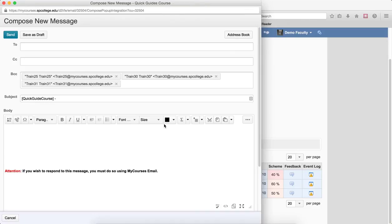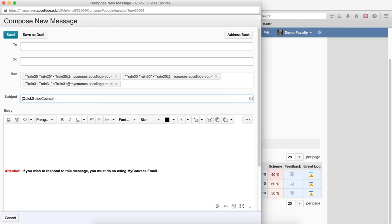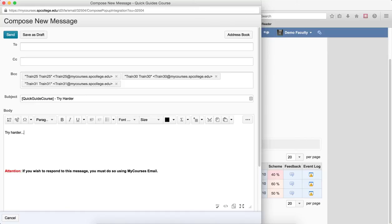This will bring up a composed new message with the names of the students already in the BCC. So now you can type in your subject and the subject would be something like, you really need to try harder. And your body of your message would be, try harder. And you can try to encourage the students and give them some tips maybe for studying and maybe even give them encouragement to say, hey, maybe you should contact me so that you can learn a little bit more and we can do some tutorials or something like that.